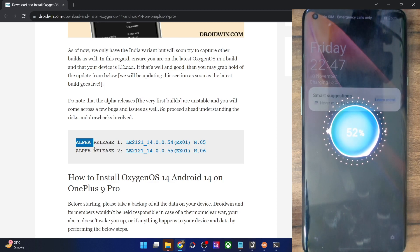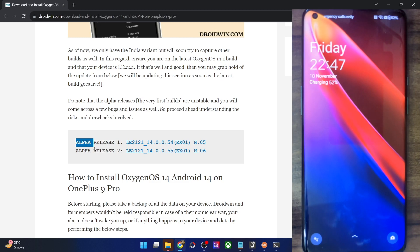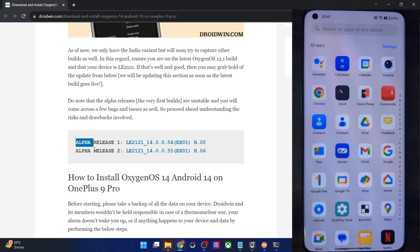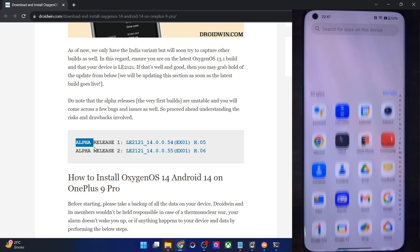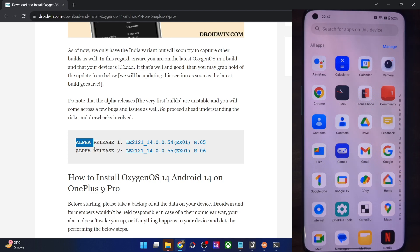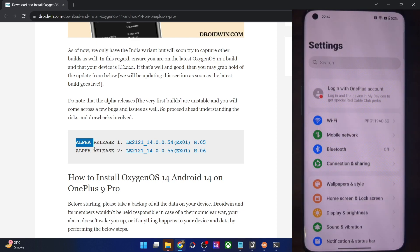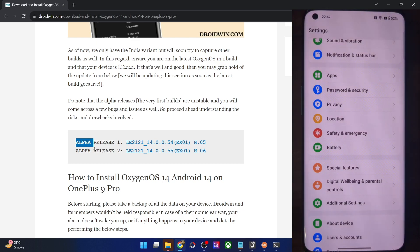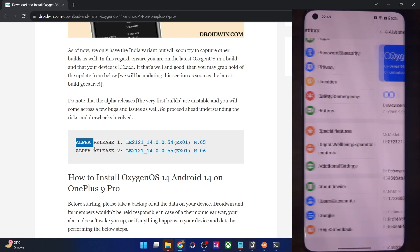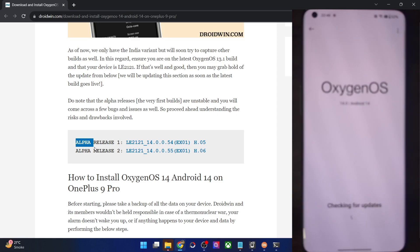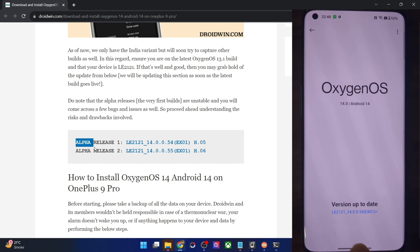The boot up was in fact quite fast — it took only around a couple of minutes, and the only thing it did was optimizing apps. So let's now have a look. This is the new OxygenOS 14 Android 14, and all my apps are still there as they were before. Let me show you the About Device section. As you could see, we are now on the latest OxygenOS 14 build. It's the official Android 14 version, and it is the LE2121 for the Indian build. The version is 14.0.0.54.